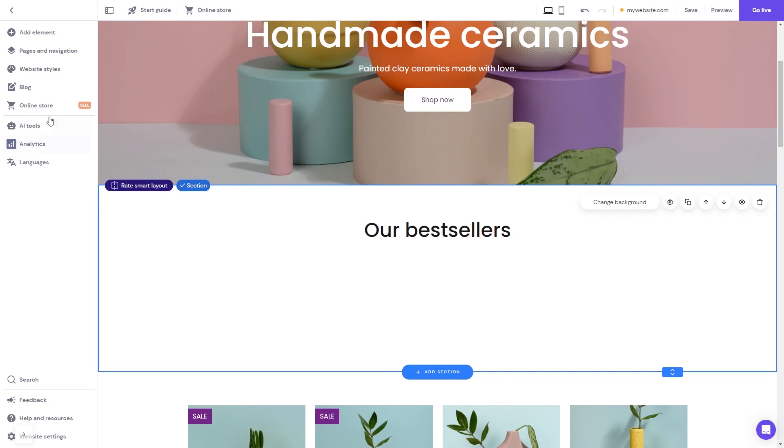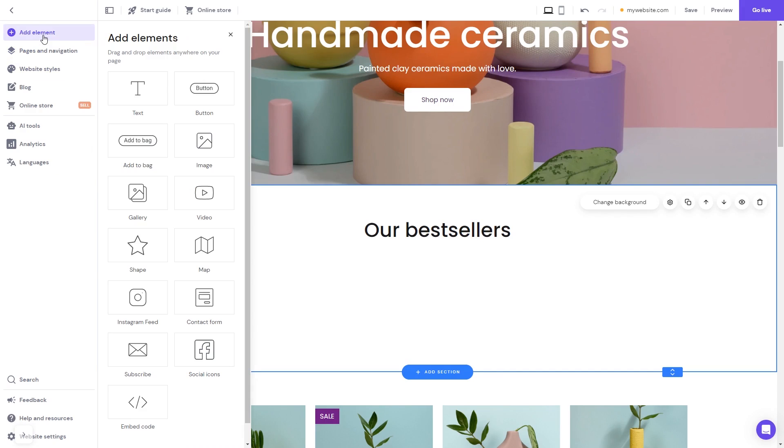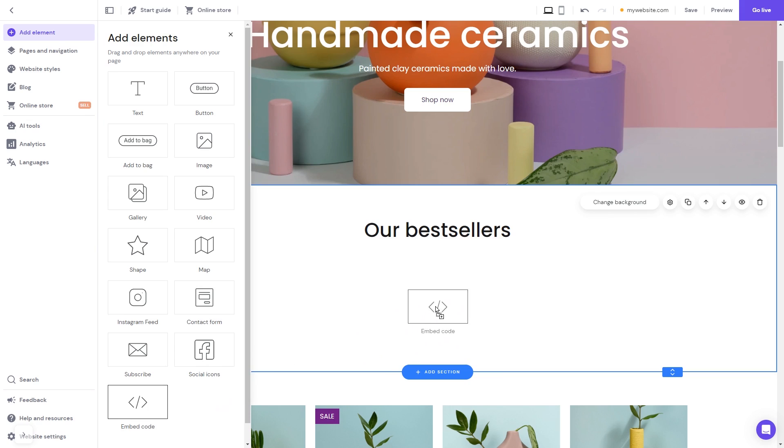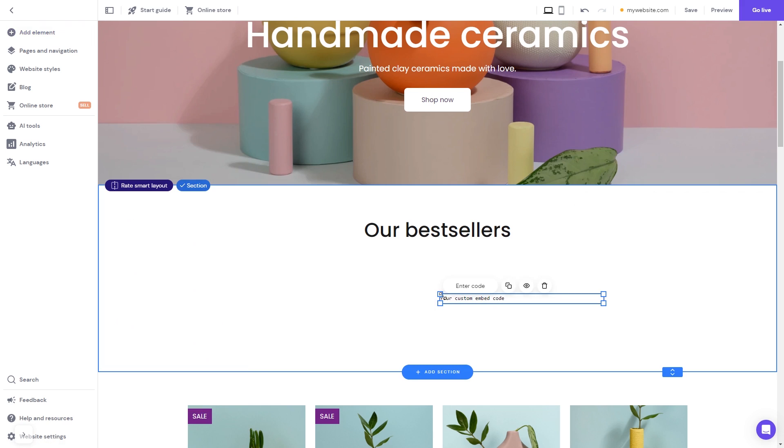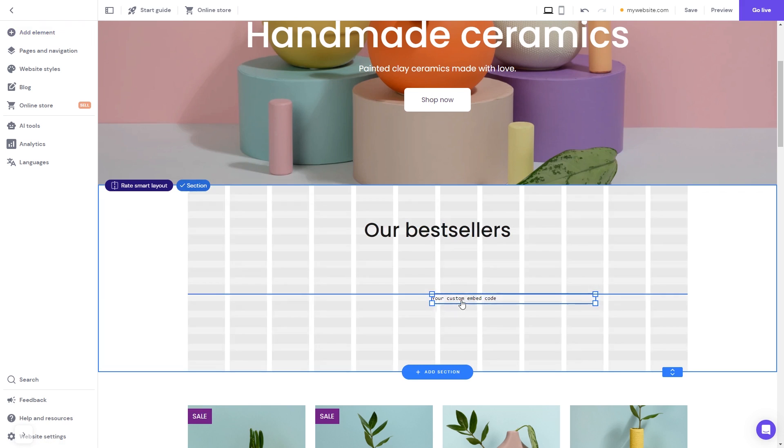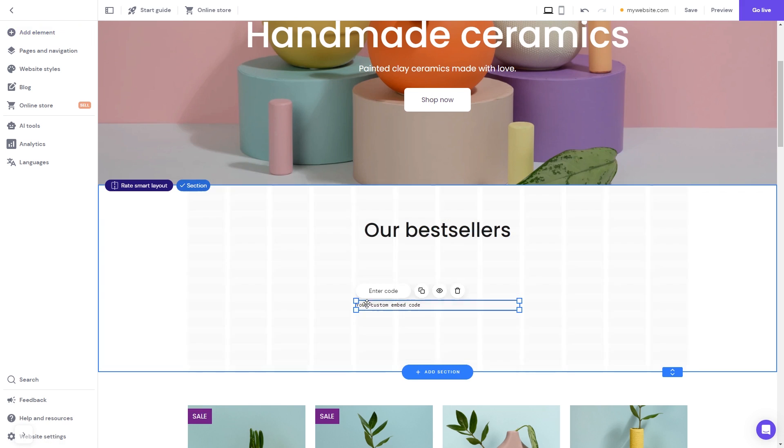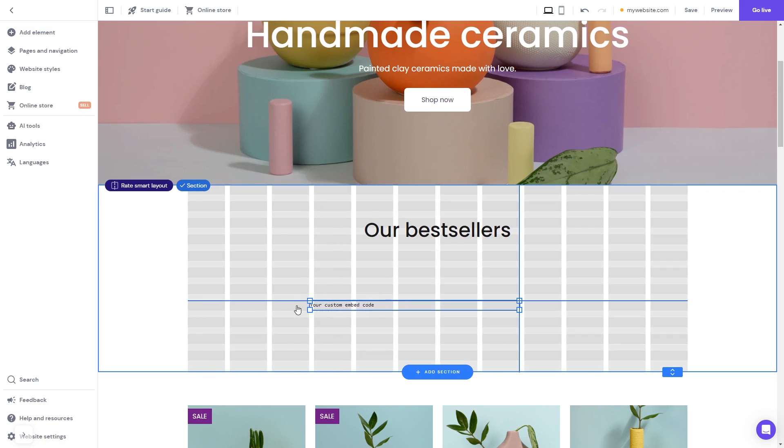In the Hostinger editor, click on Add elements. In the Elements panel, select the embed code. Drag it and place it on the page. Now move and position it to wherever you wish. Expand the code element so it will fit the widget's content.